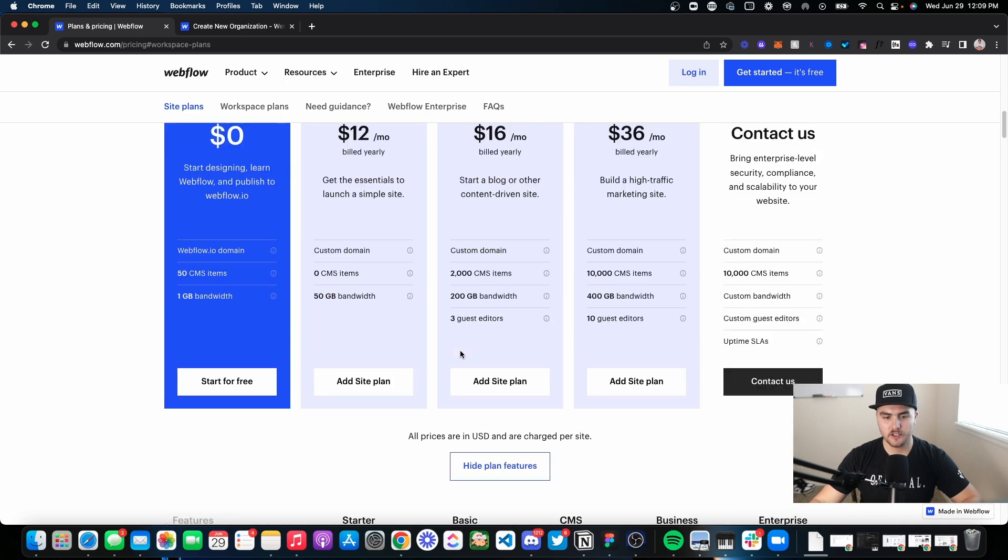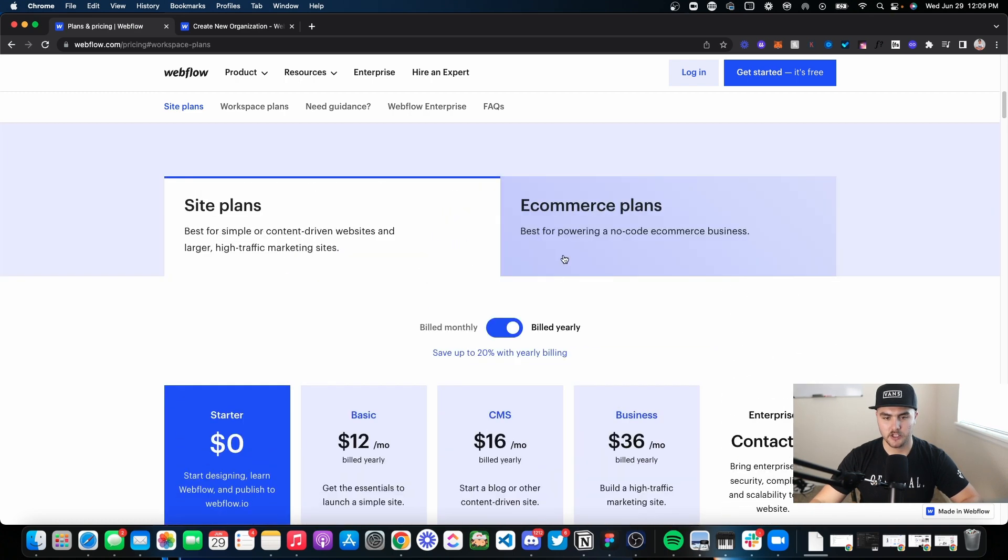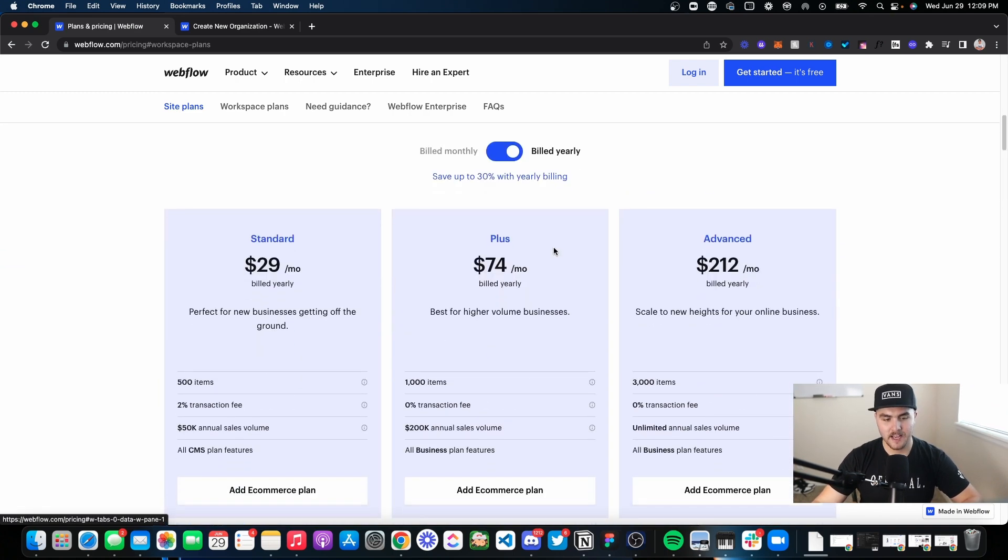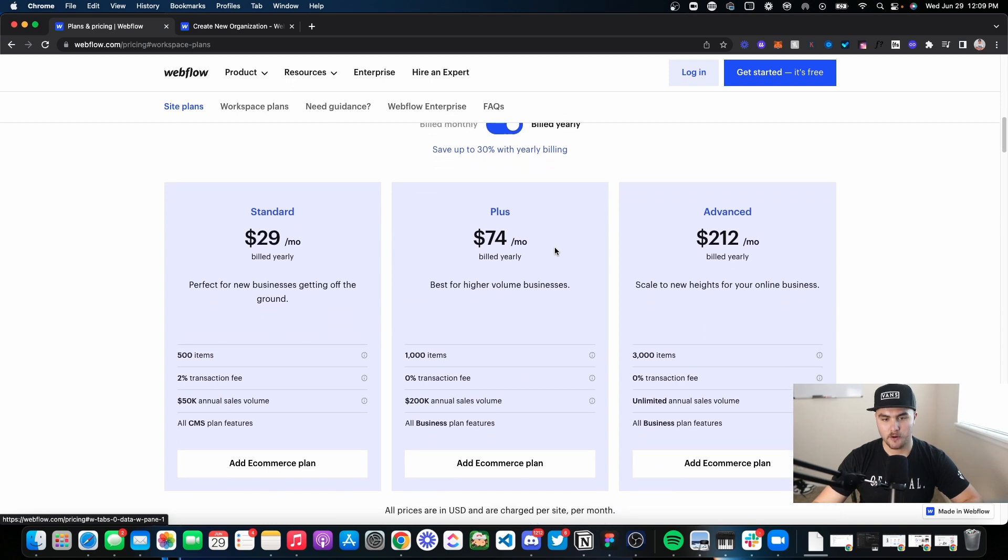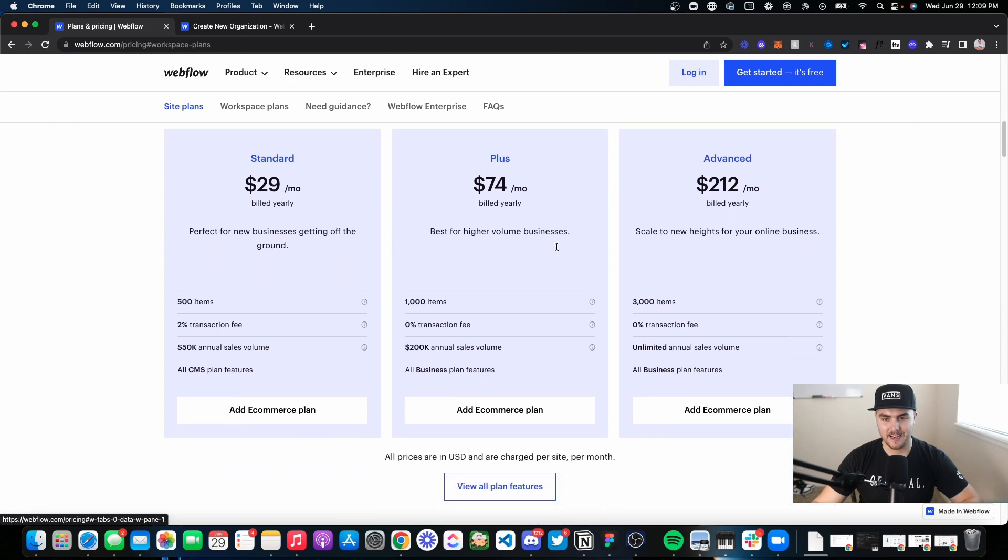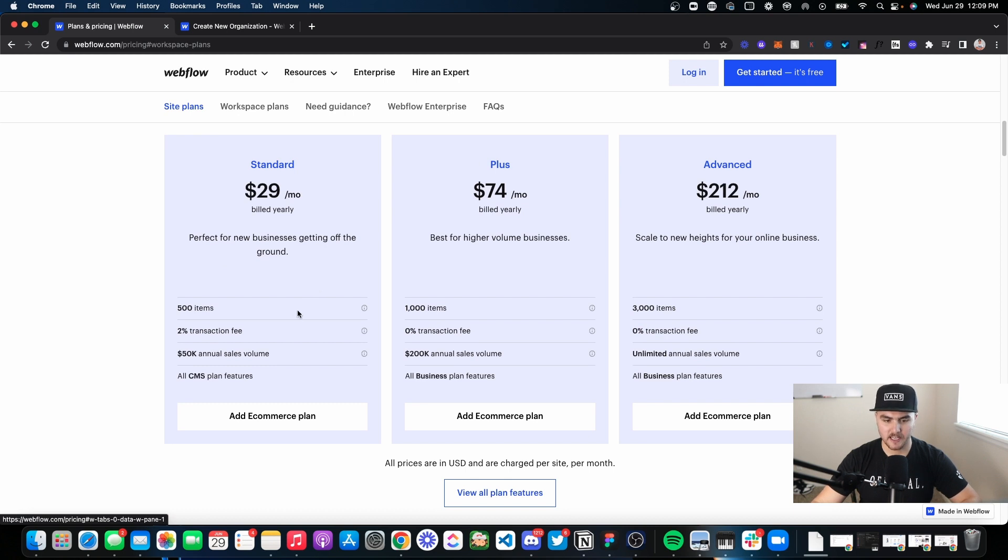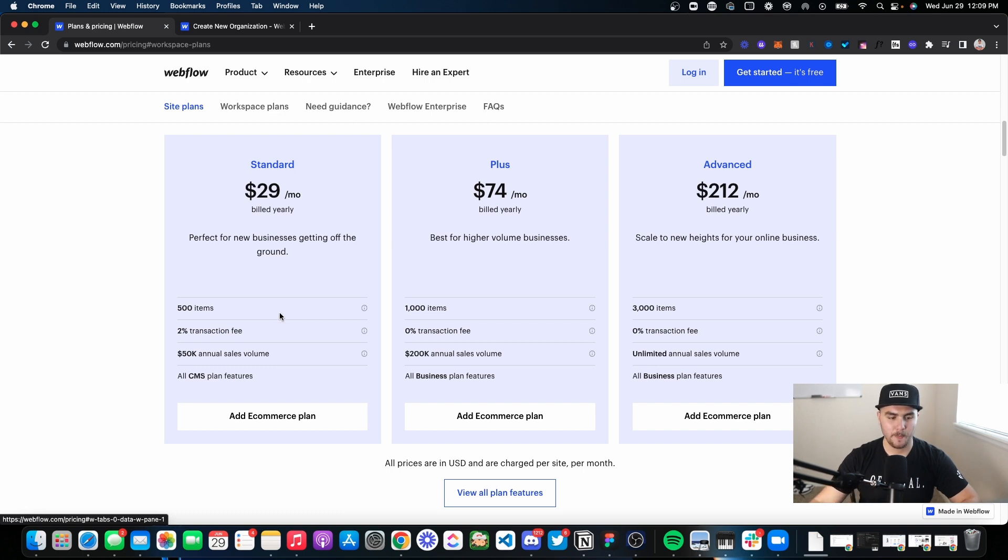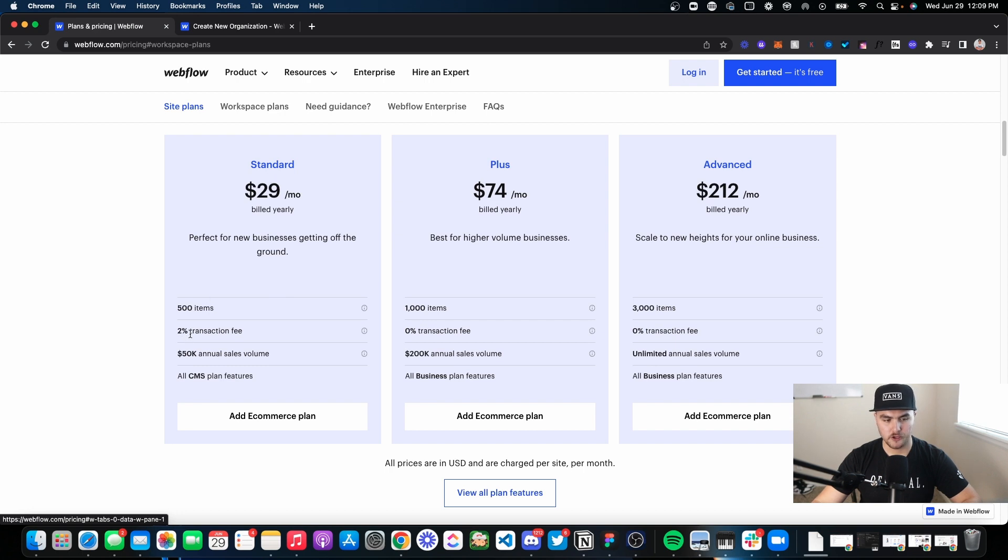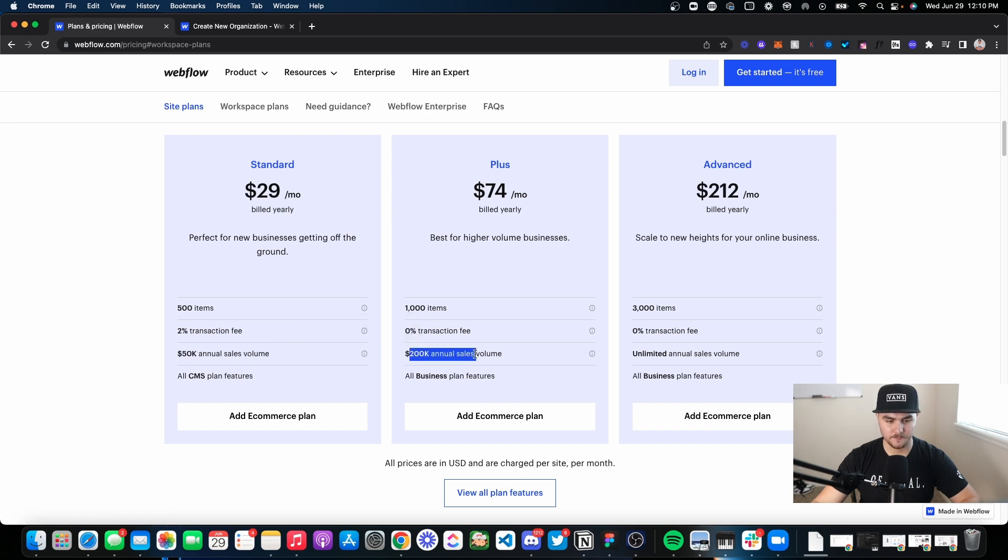If I quickly scroll up, let's switch over to the e-commerce plans. These are still site plans and they are pretty similar. They have everything included in the other plans, there's just e-commerce functionality. Pretty much the biggest difference between these plans is the transaction fees. The standard has a 2% transaction fee and the other ones have zero. And then these smaller plans, the standard and the plus, they have sales caps.